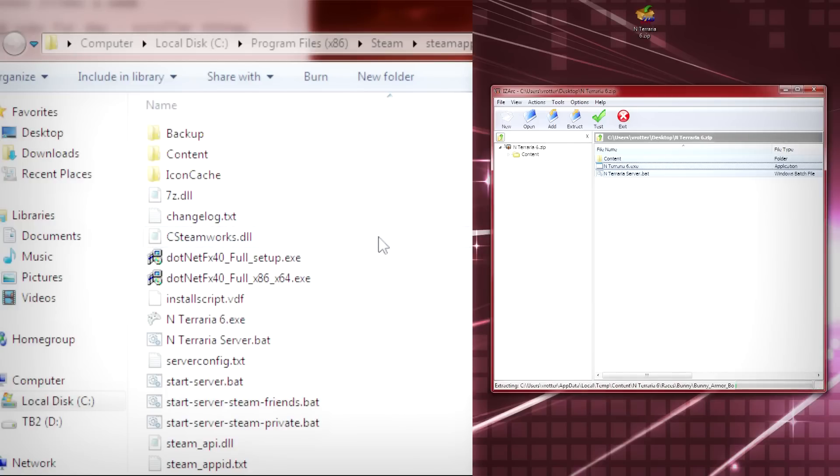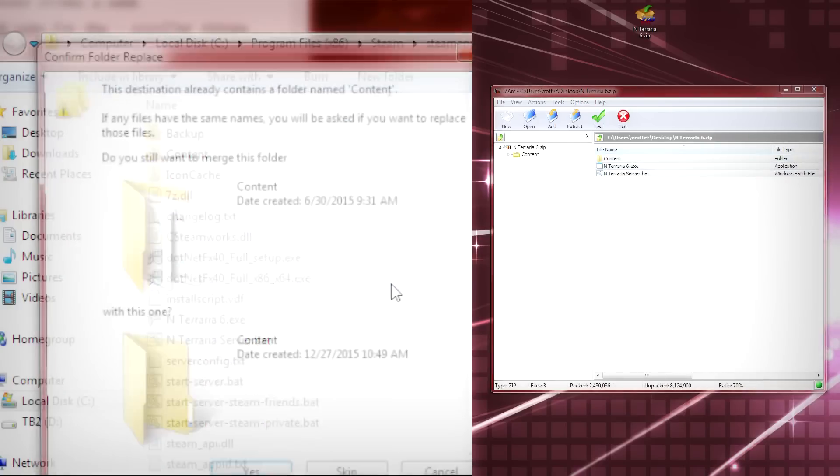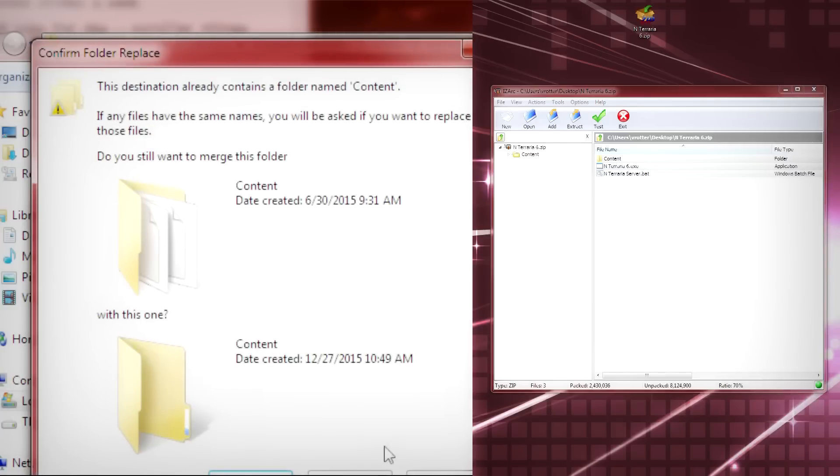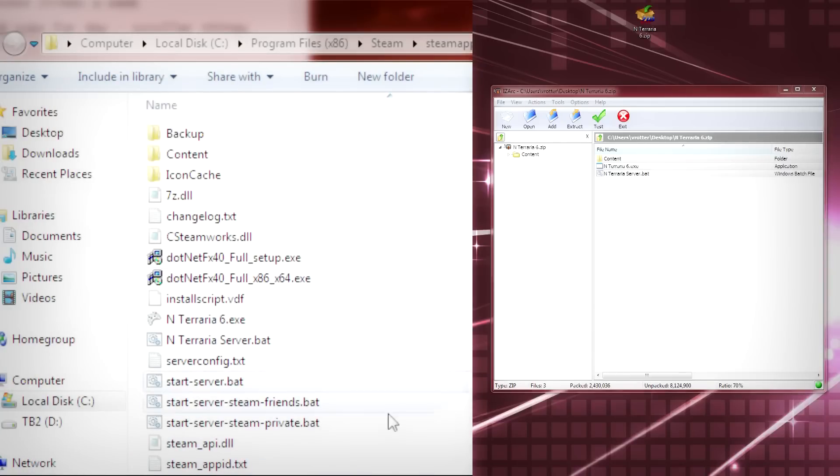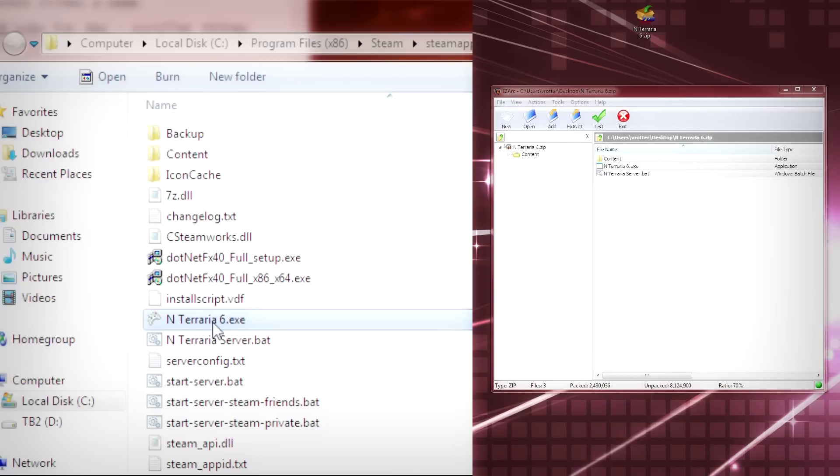I'm not going to actually do it because I already have them in there and I don't want to mess anything up on my installation. After you're done with that, basically what you have to do is double click your N-Terraria 6 and let it load.